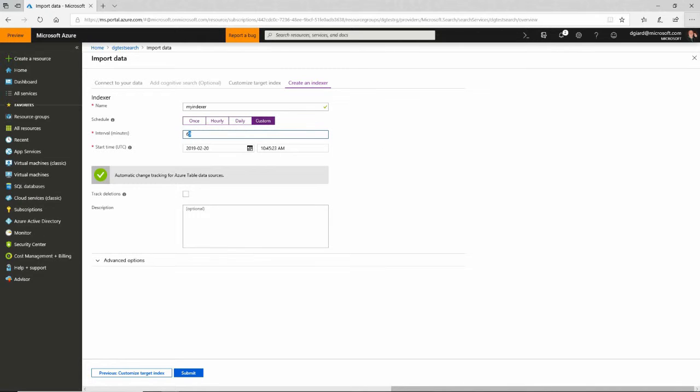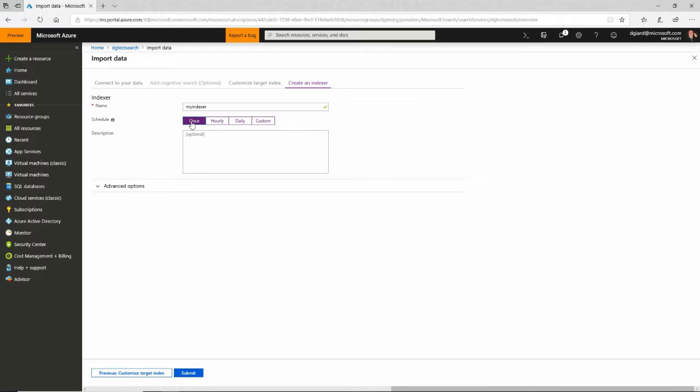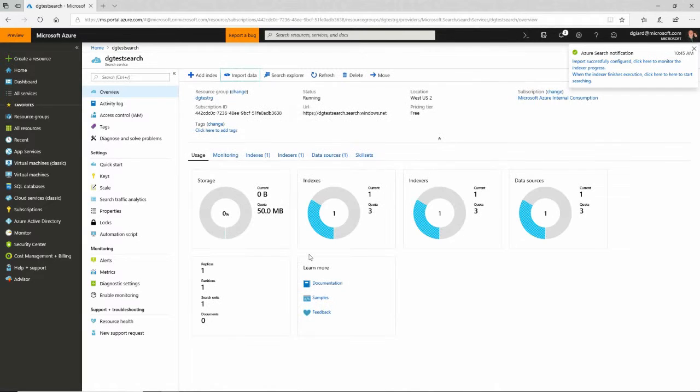For right now, rather than schedule it, I'm going to run it one time and submit it. Because if I said hourly, I'd probably have to wait 60 minutes before it actually kicked off. And now it's going to run.